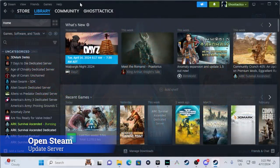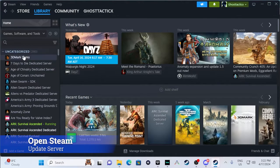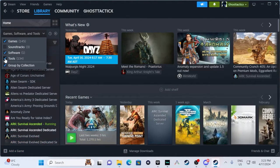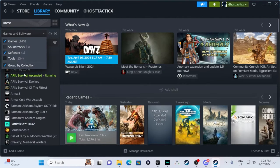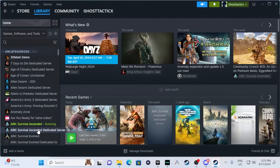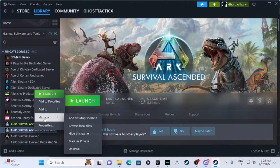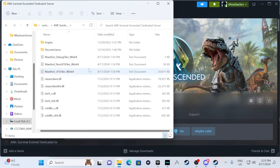First thing we will want to do is open the Steam client. Make sure that under Games, Software, and Tools, that Tools is checked off. If it's not checked off, you won't see the Survival Ascended server in the list. We're just going to right-click on this, go to Manage, Browse Local Files.